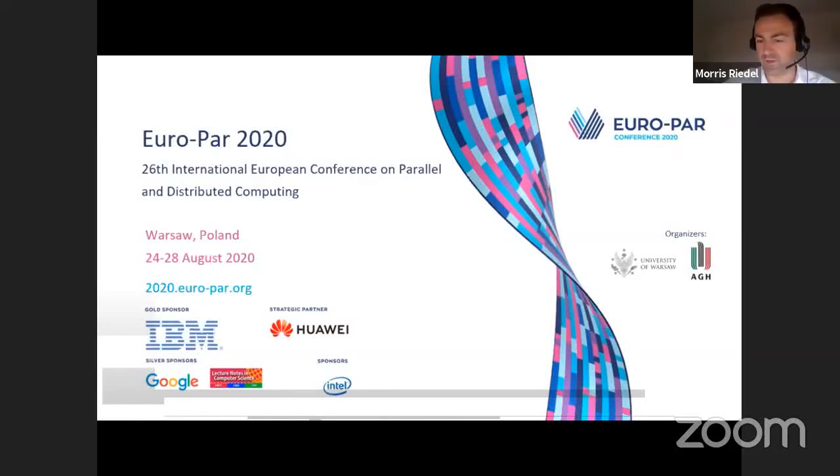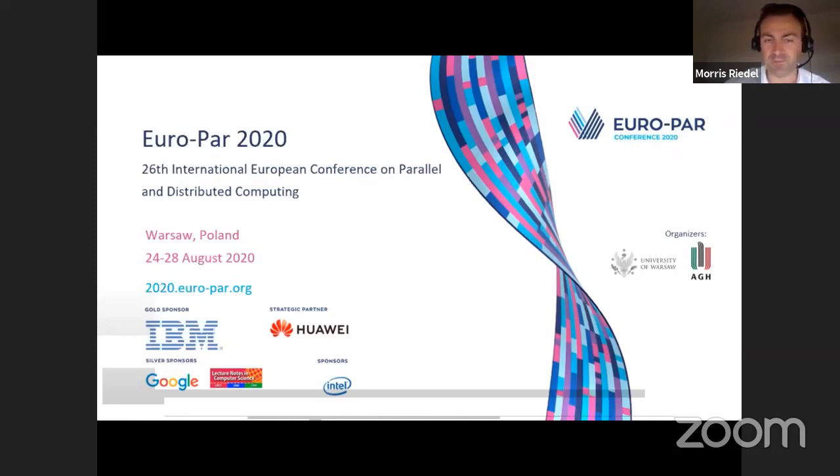I'll take it from here. I share my screen with the overall agenda of our session and I also welcome, as I see in the participation list, lots of my students from the class — so welcome, you found the right spot. This is the Data Management, Analytics and Machine Learning session. It's a very large part that we cover today, with several topics. We had lots of good submissions for the conference.